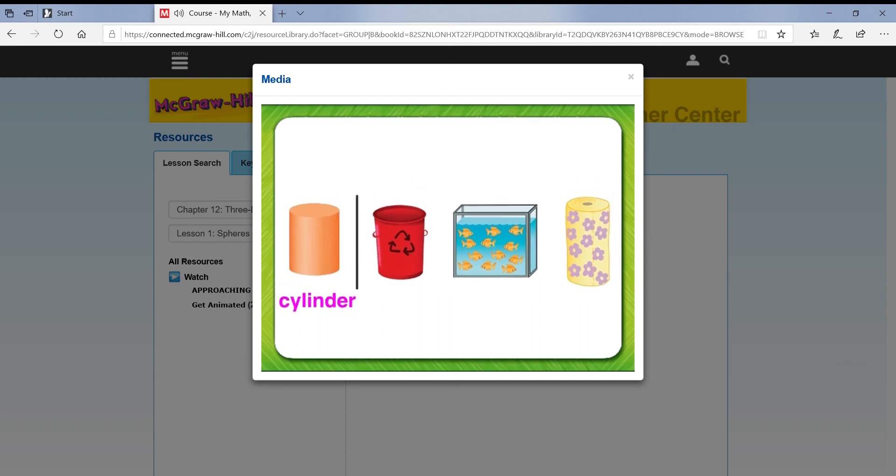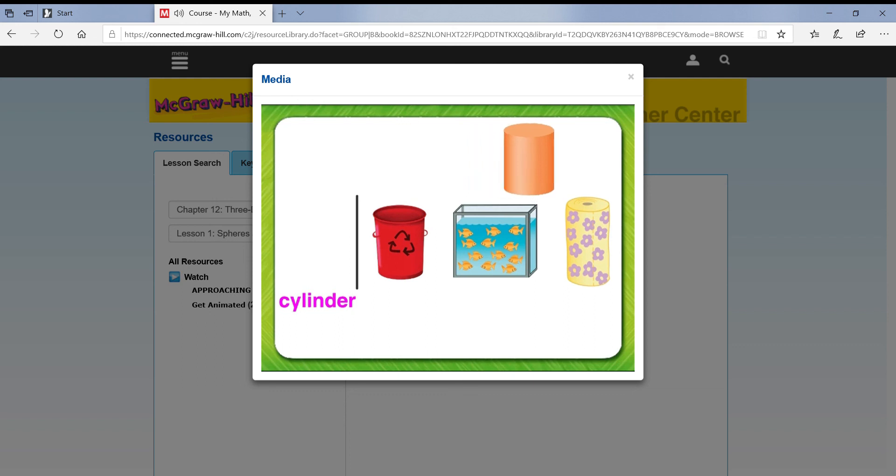Compare it to the shape of the other objects in the row. Put an X on the shape in the row that is different.